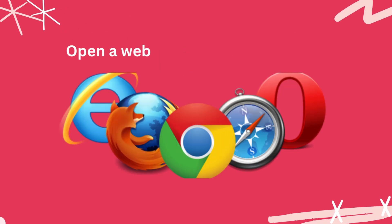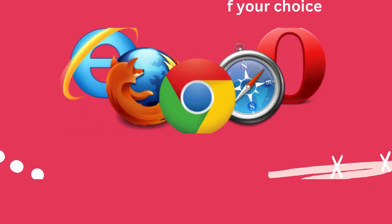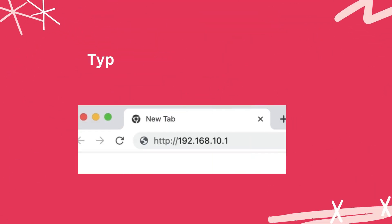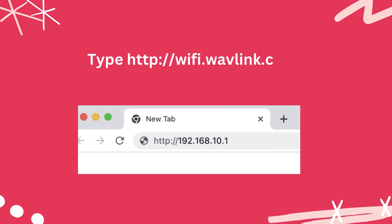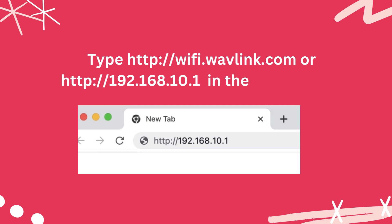Open a web browser of your choice. Type http://wifi.wavlink.com or http://192.168.10.1 in the address bar.